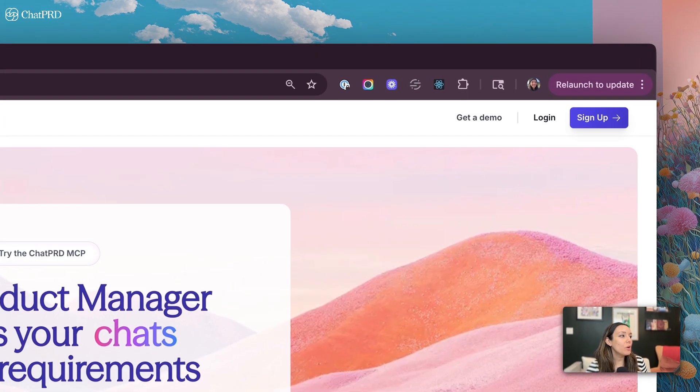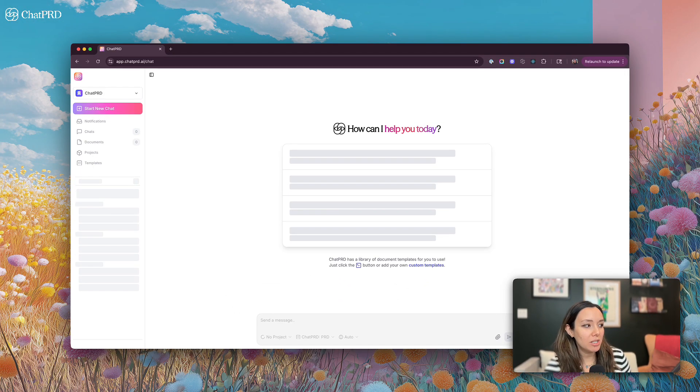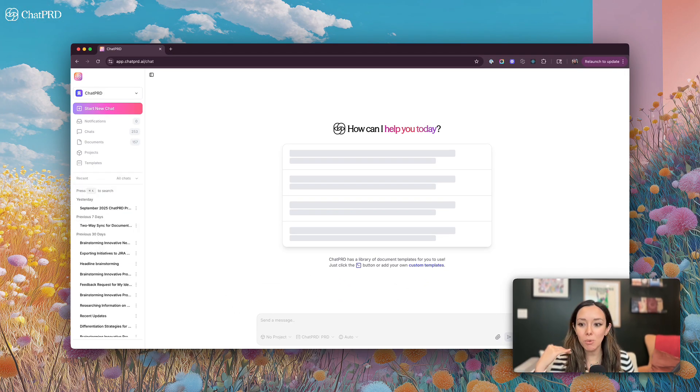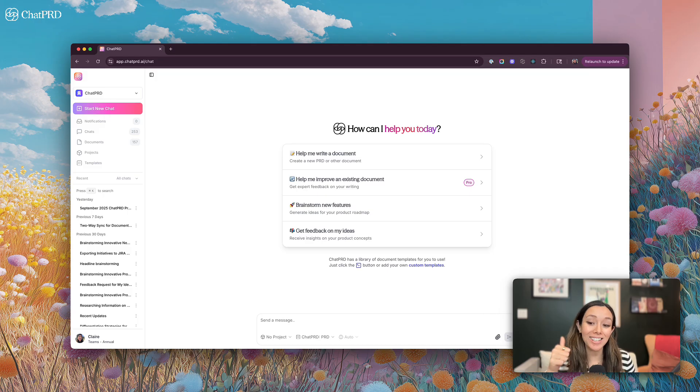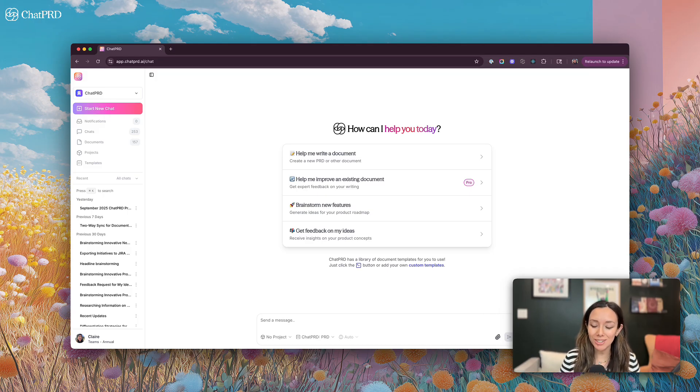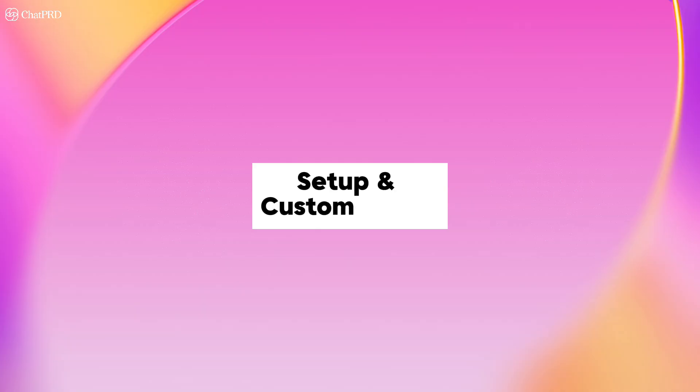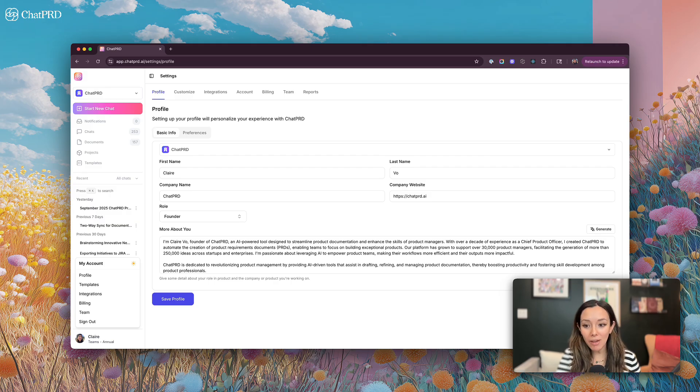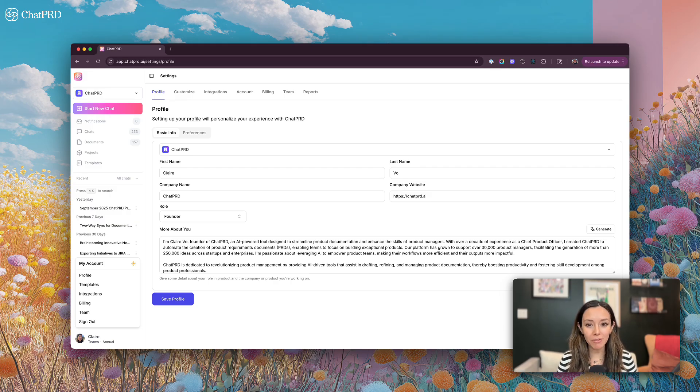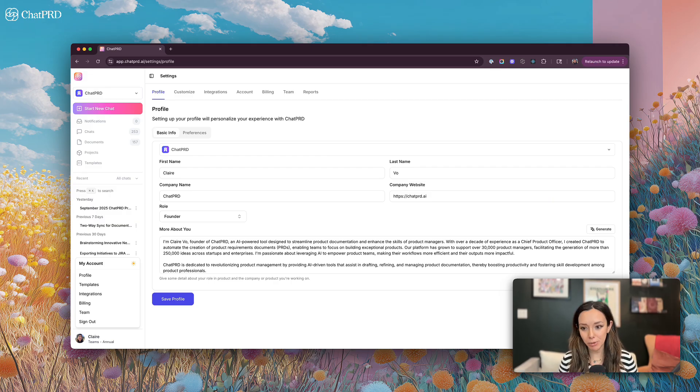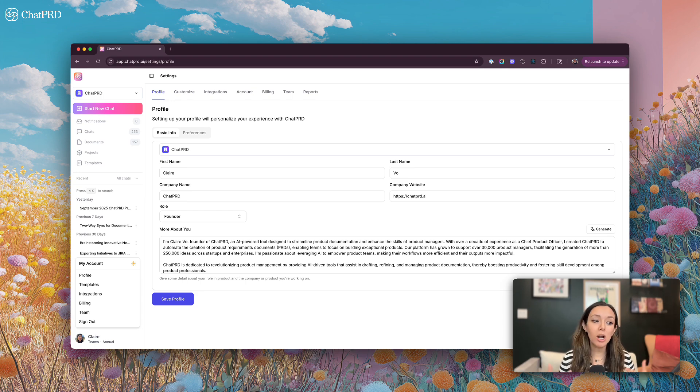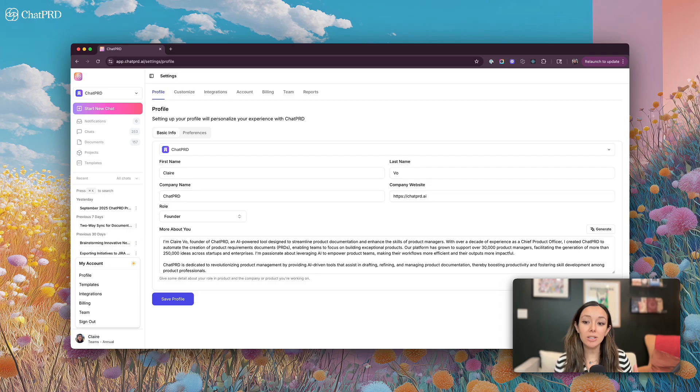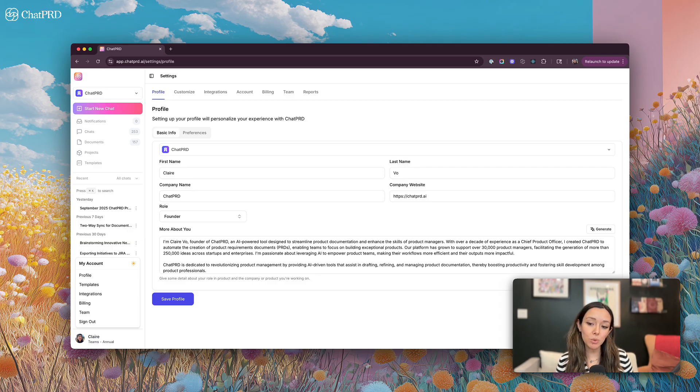So we're going to sign into ChatPRD and walk through a couple things. First, we're going to look at the setup steps that make you super successful with ChatPRD. The first thing I recommend folks do when starting with ChatPRD is set up their profile. This profile gives our AI context of who you are, what you do, what you're working on, so we can make sure that the documents we generate and the work we do for you is exceptional.